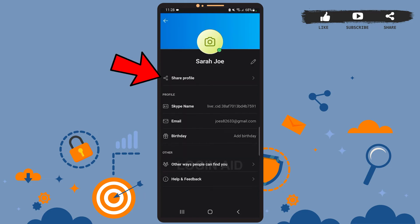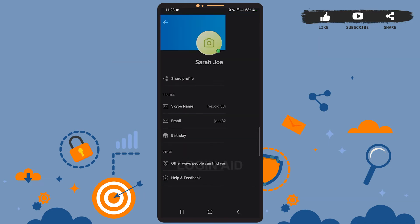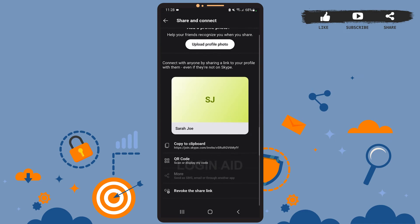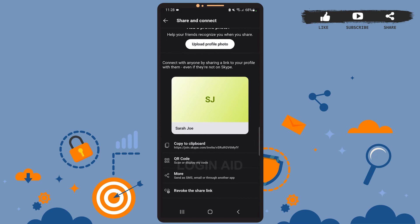Below your name you can see the option to 'Share Profile' — tap on it. There are three ways with which you can share your profile with your friends.